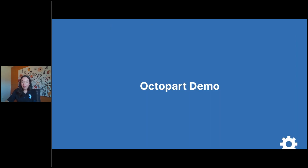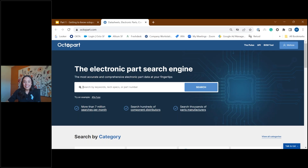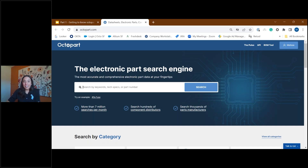We are going to hop over to octopart.com. We're all joining from around the world, so if you want you're welcome to pull up octopart.com and follow along, but you can also just continue to watch on my screen. If you have questions as we go throughout this demo, please feel free to put them in chat. So we've landed on octopart.com's homepage. I think everyone who has come to octopart.com before is probably super familiar with the search bar. We are going to dive into advanced searching on December 20th, so we won't spend too much time on search today.